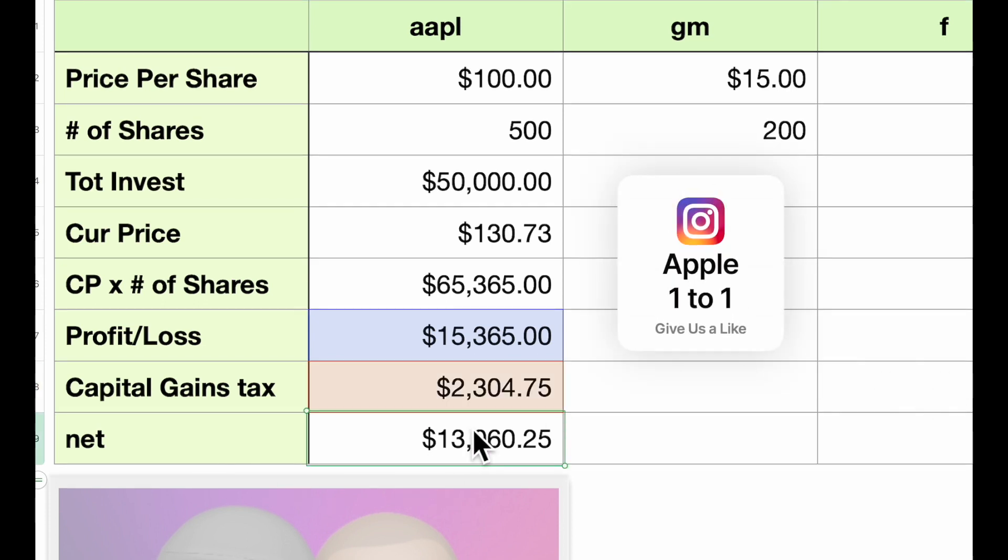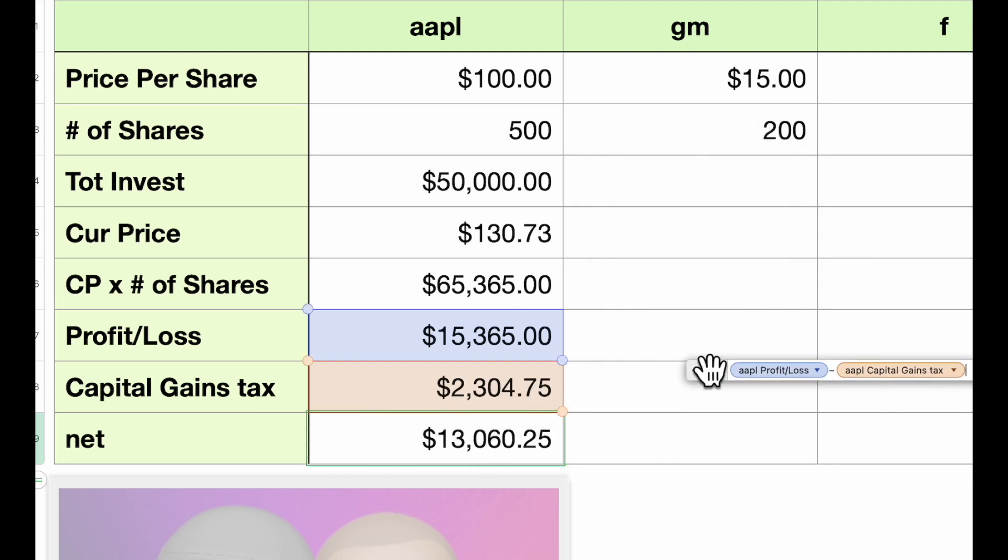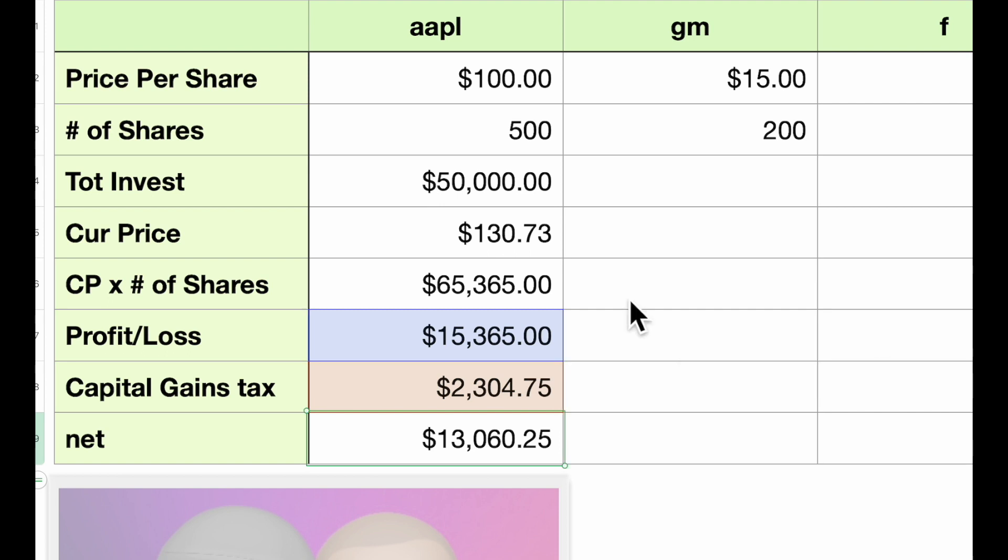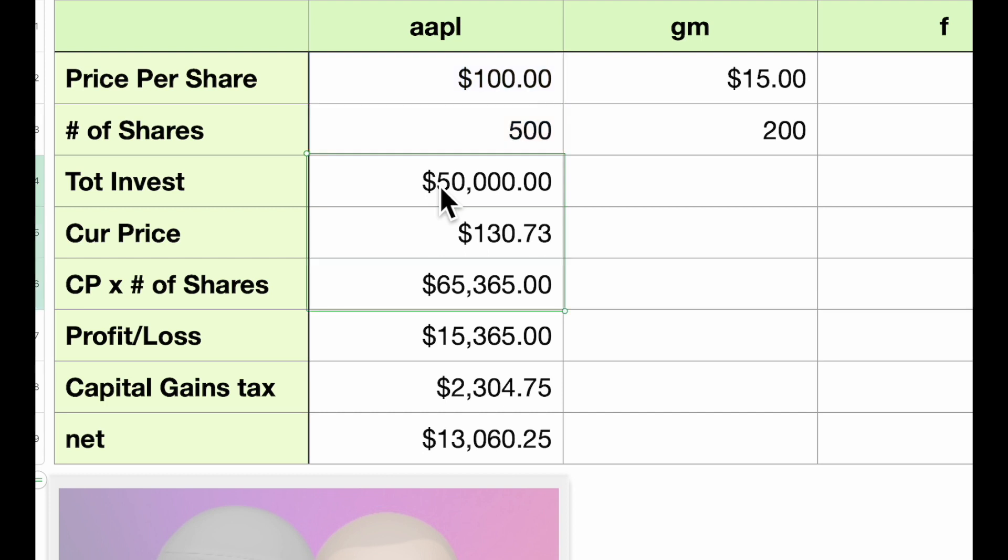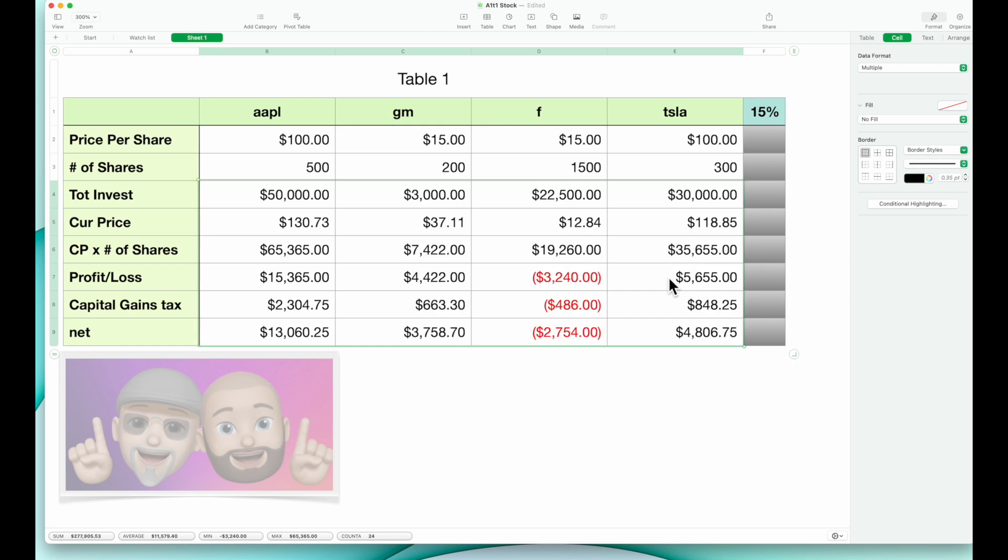Our net is merely the difference between the profit and loss less our capital gains tax. Once you have all of that in, you will put it in here, hold your shift key down, copy down, copy down, bring your cursor over to the yellow dot, drag it across—boom.